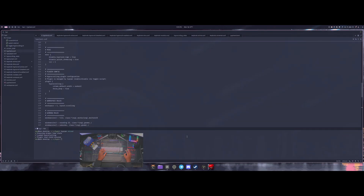If you have any questions about my configuration, drop a comment below and let me know what you're using theming-wise. If you've been enjoying the content, please consider liking and subscribing. You can support me by joining the membership or on Patreon. Other than that, I'll catch you guys in the next one — peace.